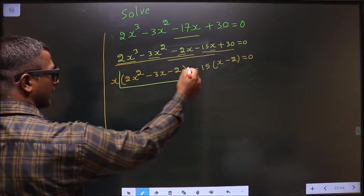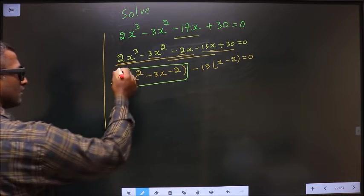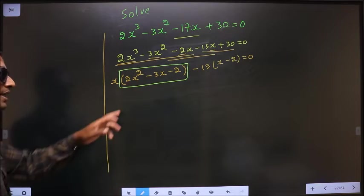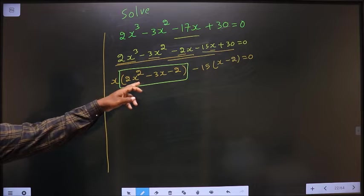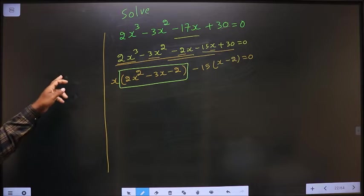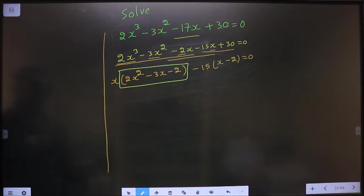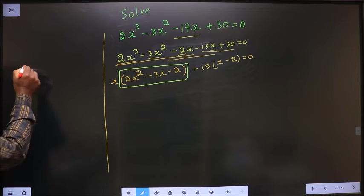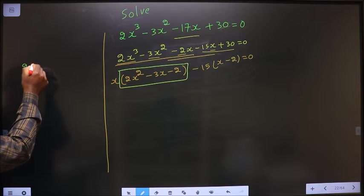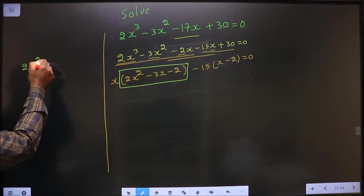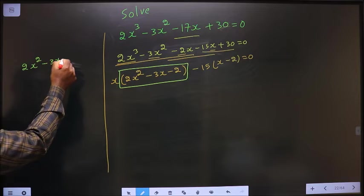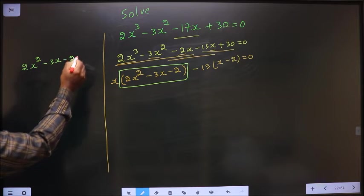This is a quadratic, so I will factorize this quadratic equation here. That is 2x squared minus 3x minus 2.